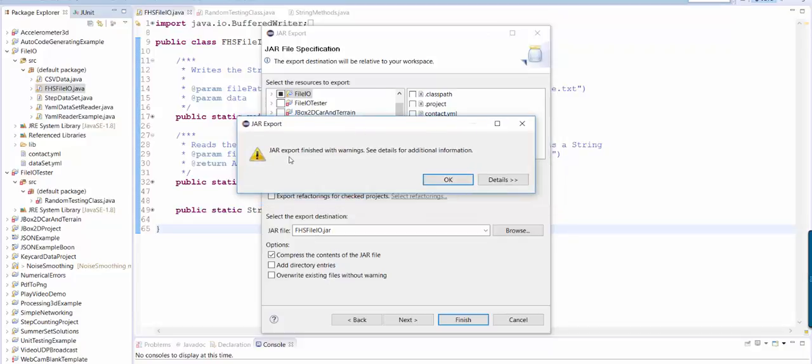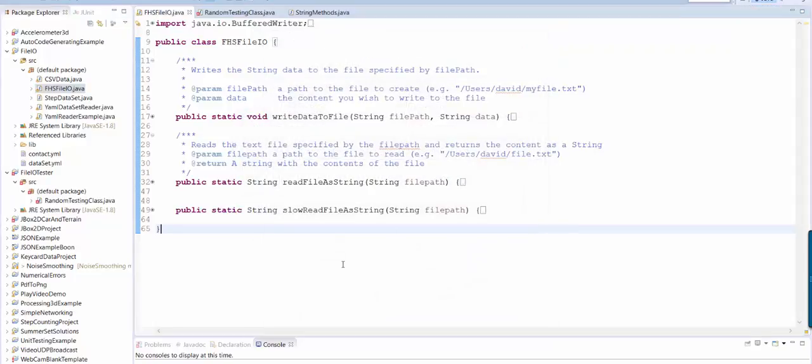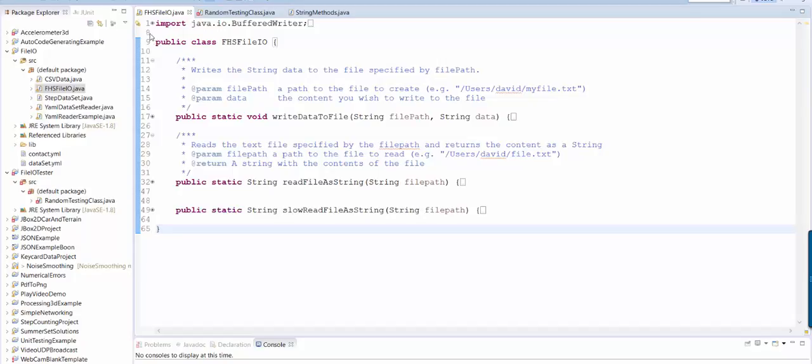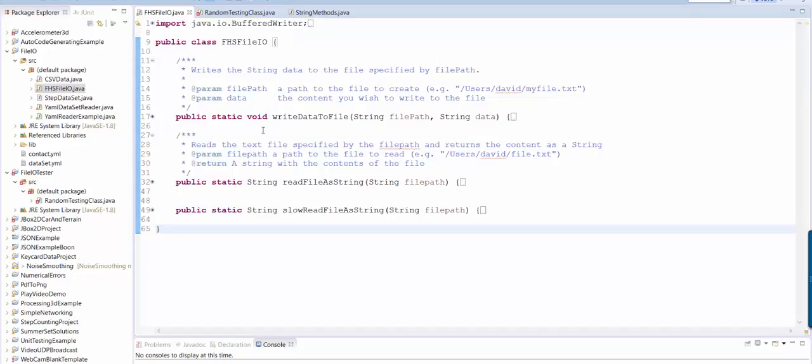Here it's saying that the jar export finished with warnings. Those are compile time warnings. As long as they're not errors, it's probably okay. The warnings are what you get whenever it's sort of highlighted in yellow.